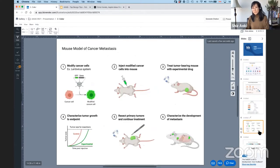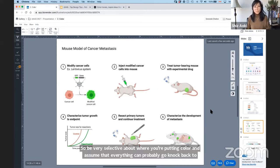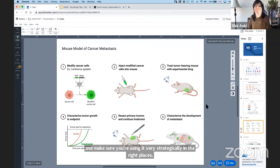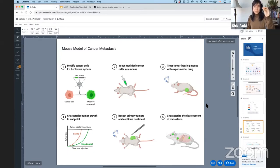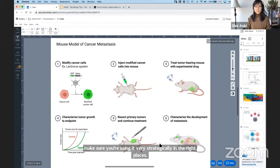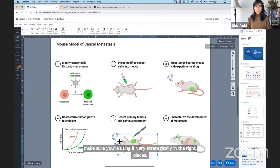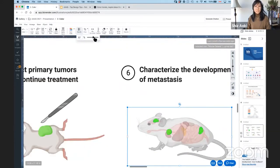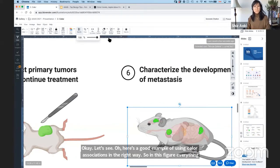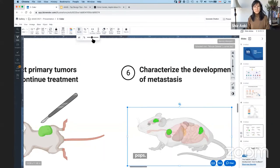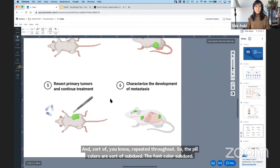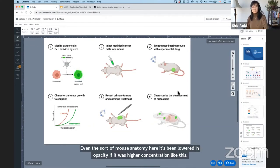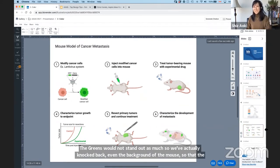Here's a good example of using color associations in the right way. In this figure, everything is subdued to a gray palette, and the only color that really pops is the modified cancer cell in bright green — it's repeated throughout. The pill colors are subdued, the font colors are subdued, even the mouse anatomy background has been lowered in opacity. If it were higher concentration, the greens would not stand out as much. So we've knocked back even the background so the green really stands out. And at a distance, everything is easy to associate — one, two, three, four, five, six — because that green pops at every step.